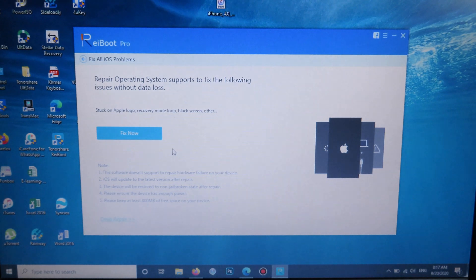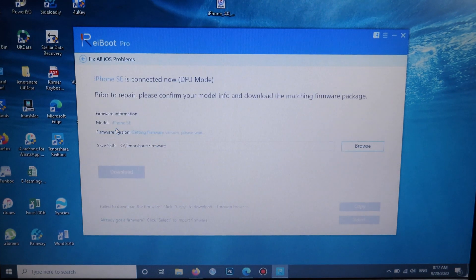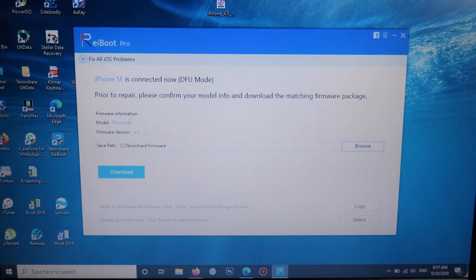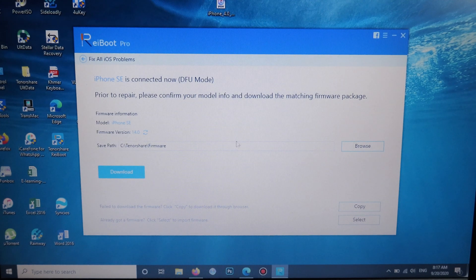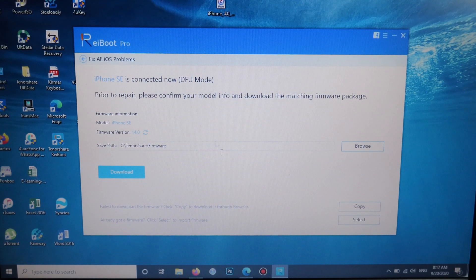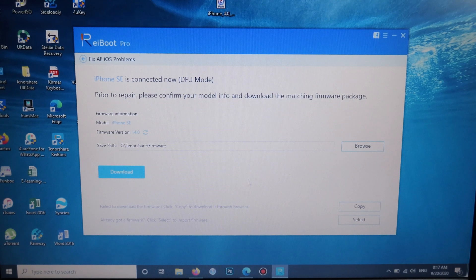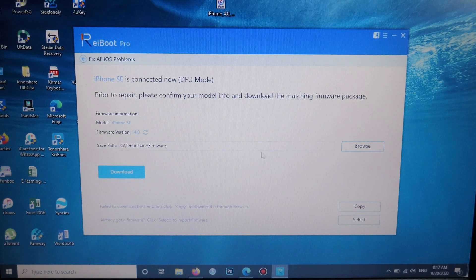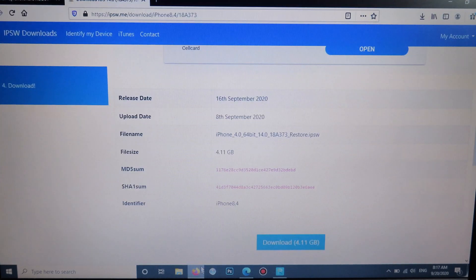Then you can click on fix now. You have this step where you need to download the IPSW file. If you don't have one downloaded, you can either download from the app itself or you can download outside. I'm going to download from outside here.